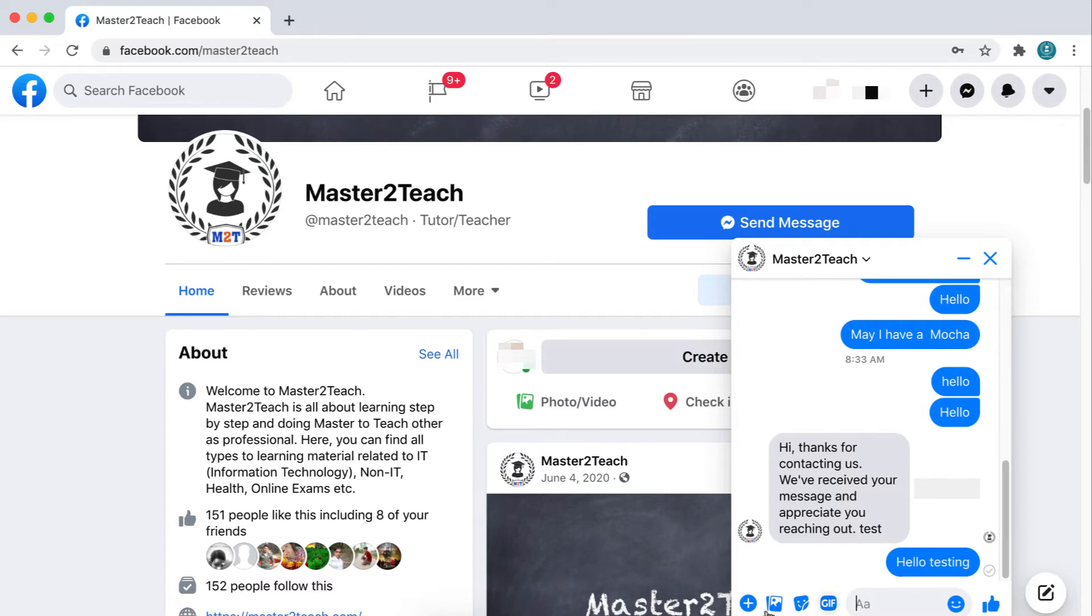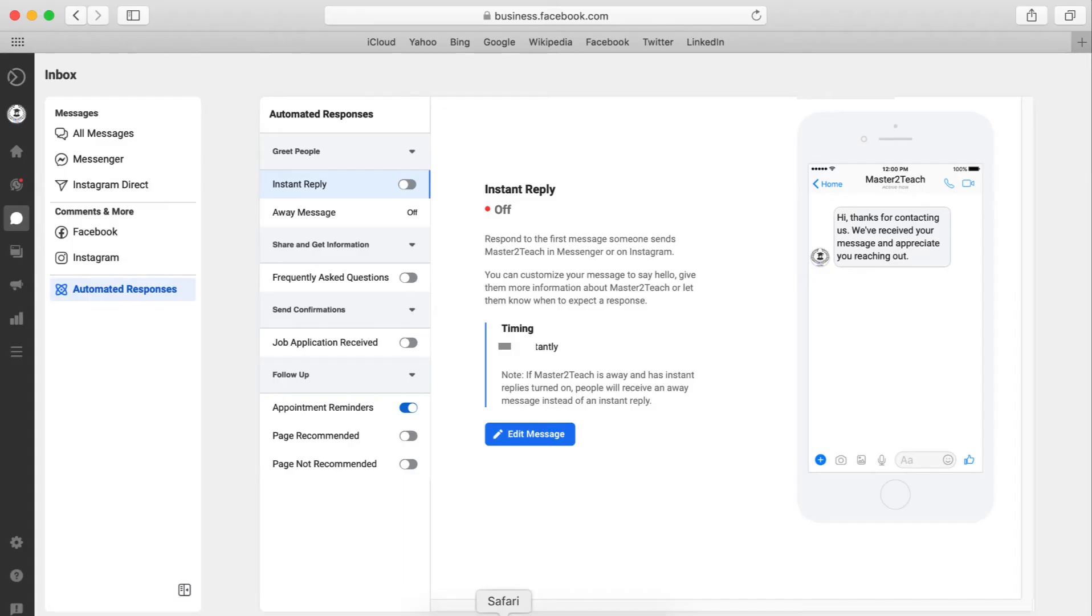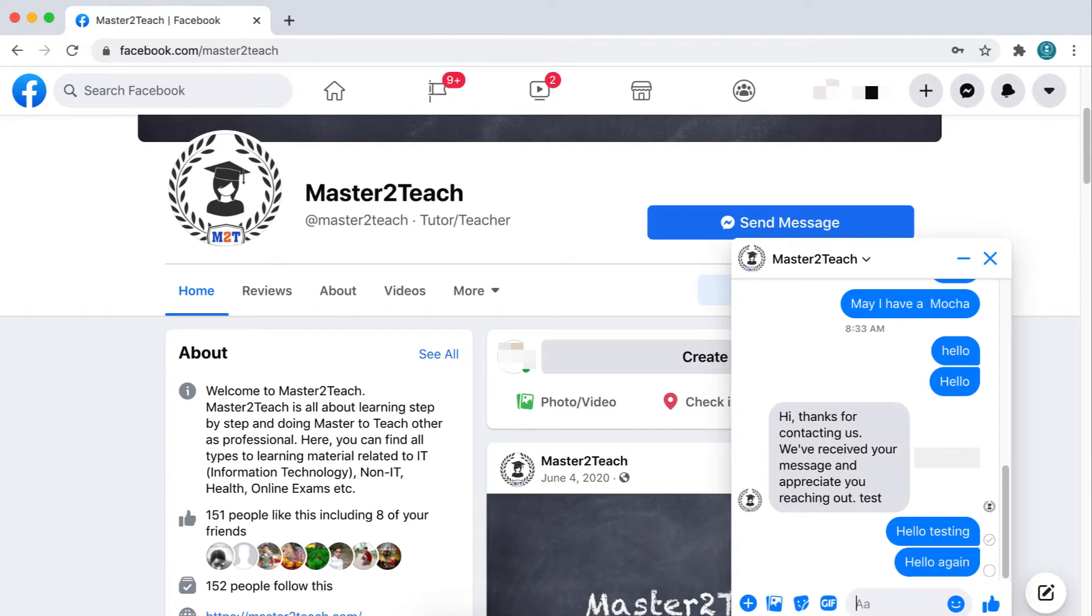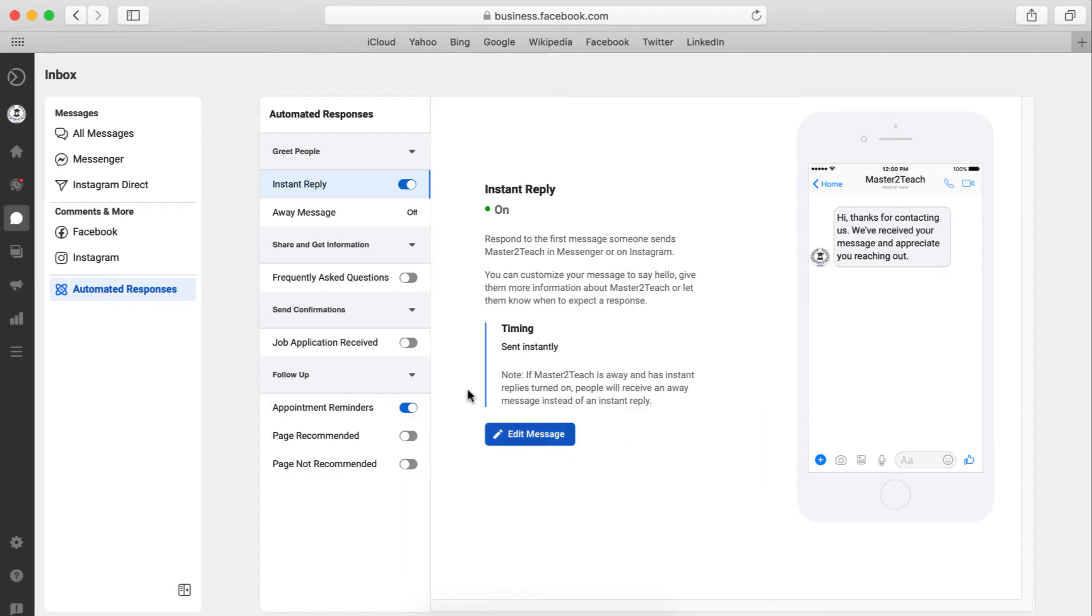Let's turn on automatic response. Hello again. It seems not functioning because I just tried before recording this video - it already responded to me. Let's first edit the message.